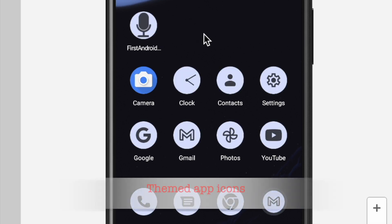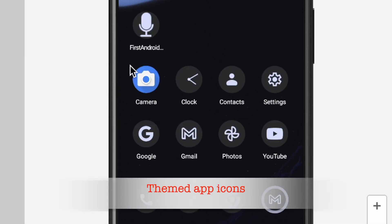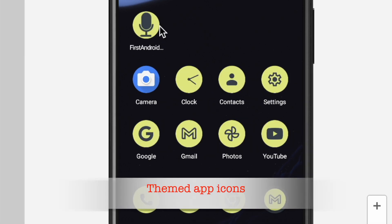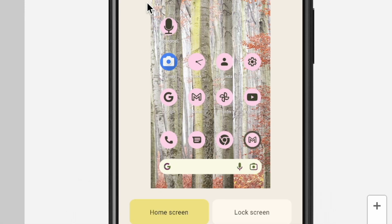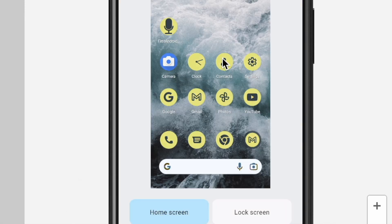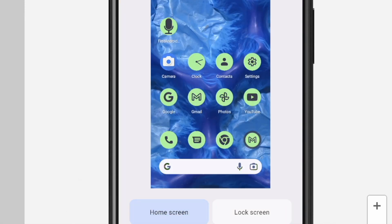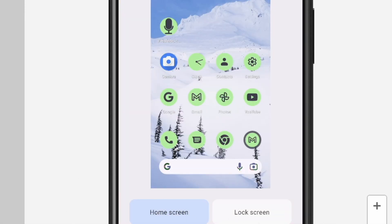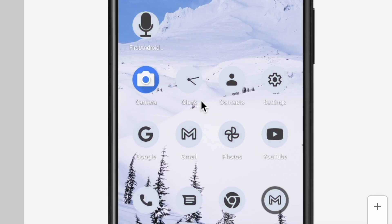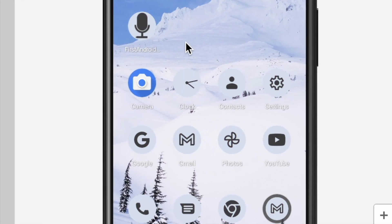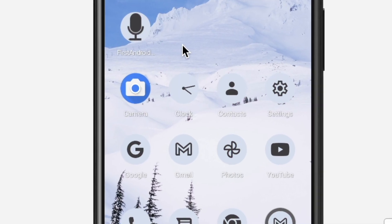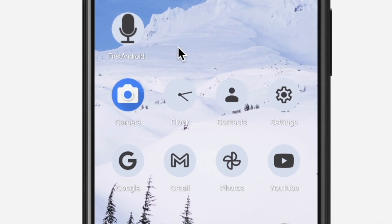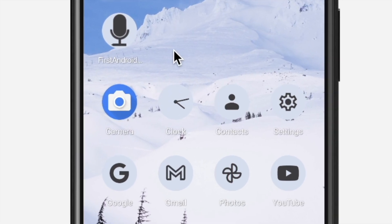Hello friends, today I am going to explain about themed app icons introduced in Android 13. With this feature, app icons in supported Android launchers are tinted to inherit the coloring of the user's chosen wallpaper and other themes.